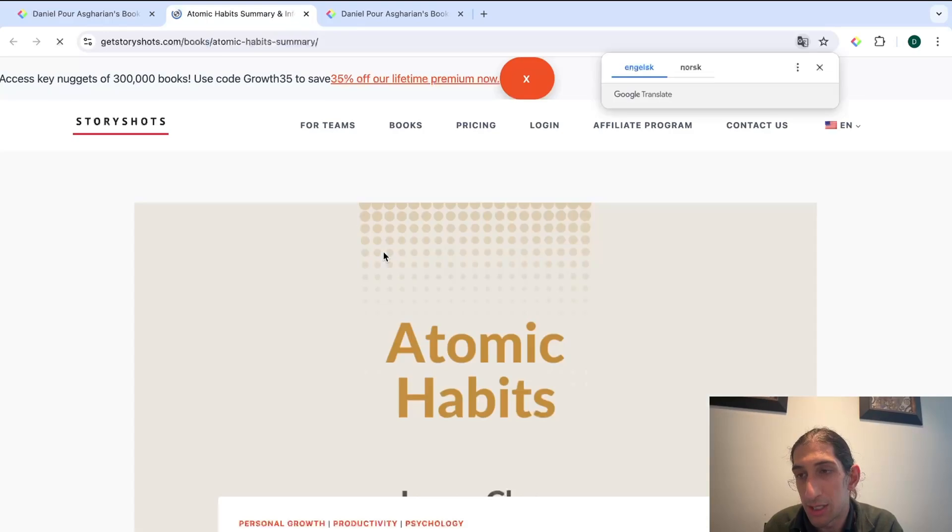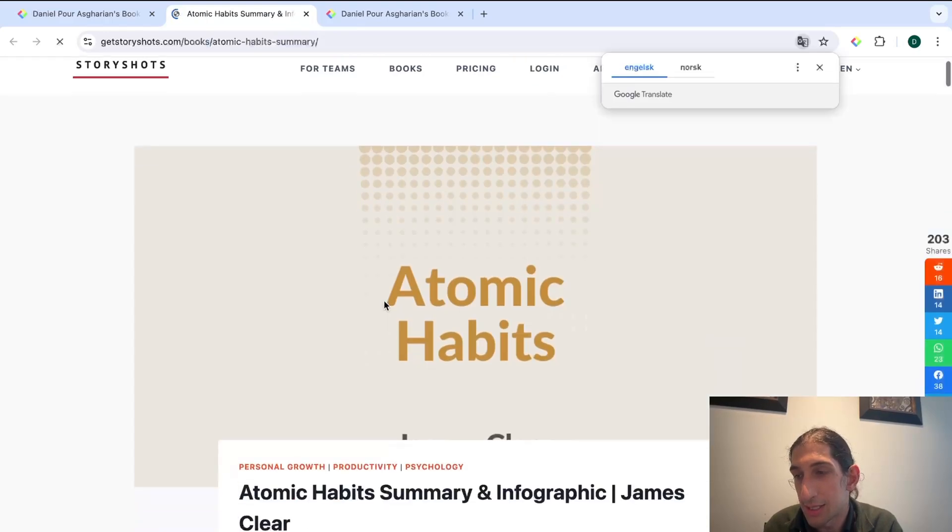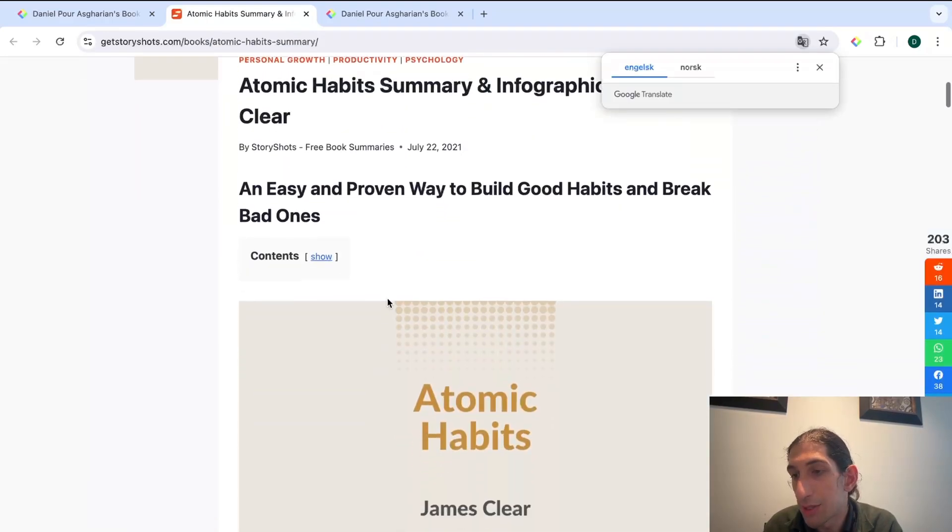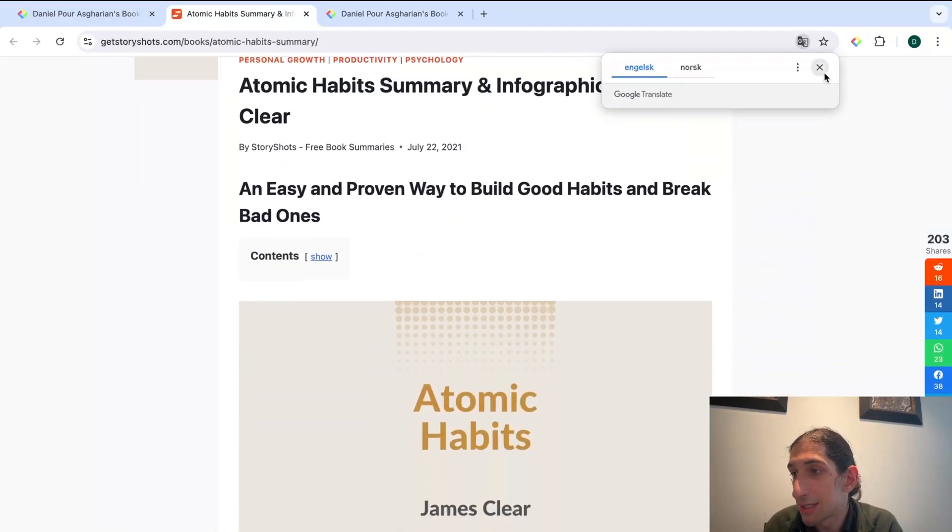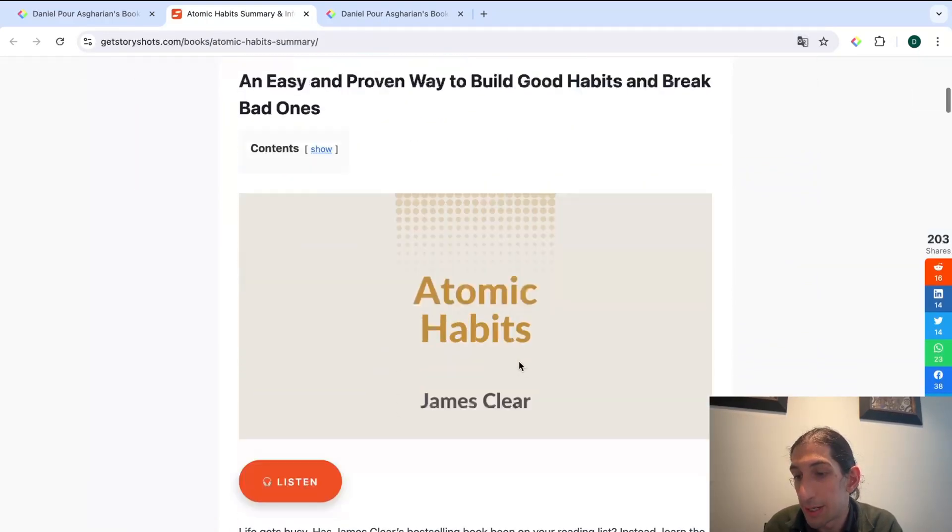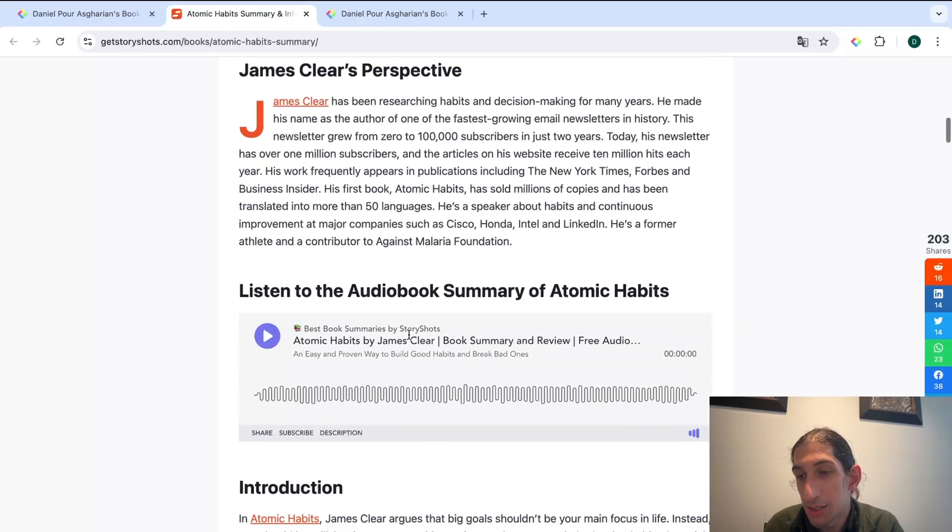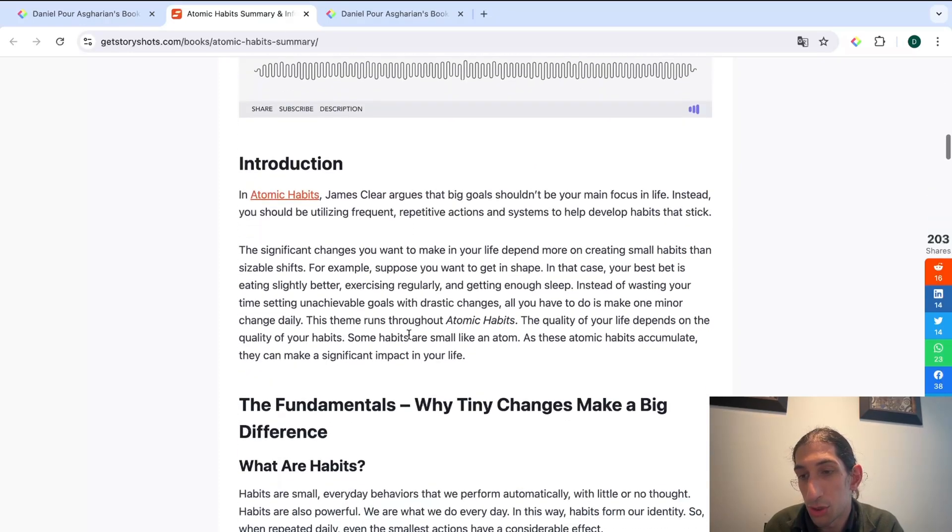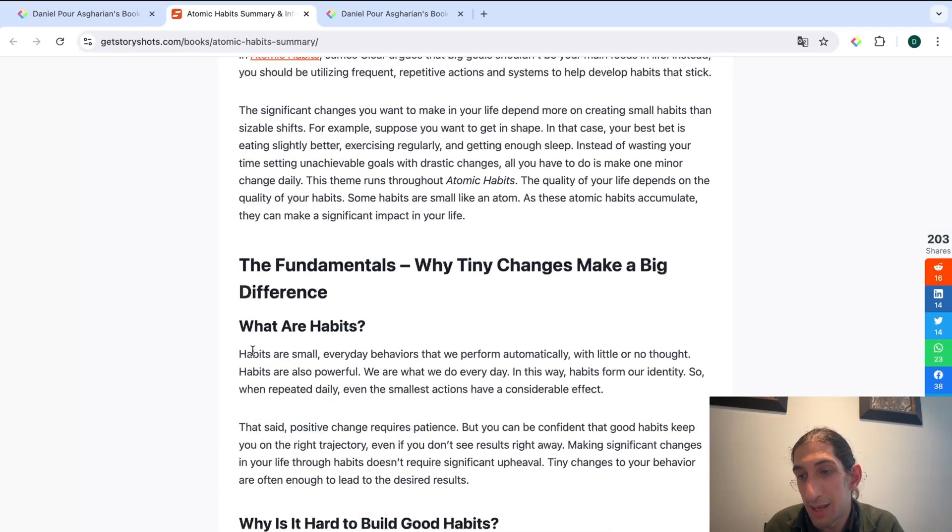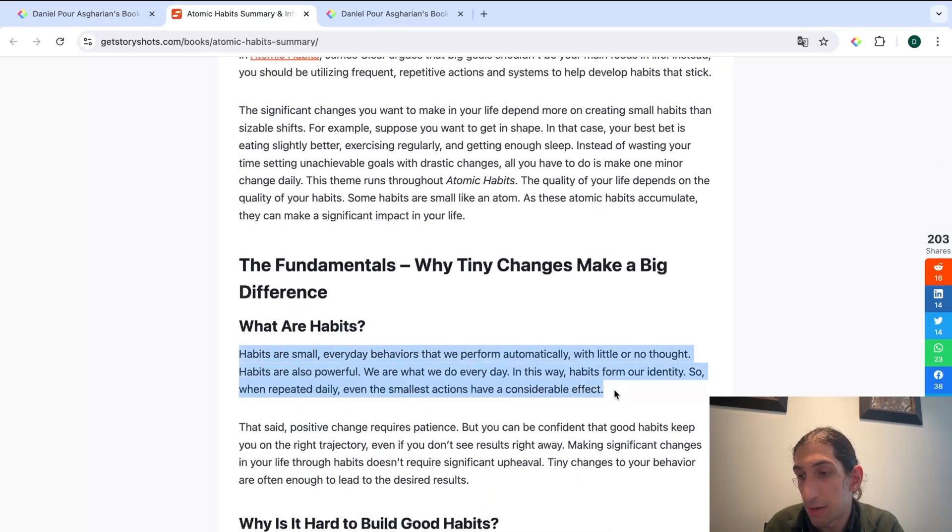So let's say I wanted to actually read this right now. Now we can test the web clipper here as well.